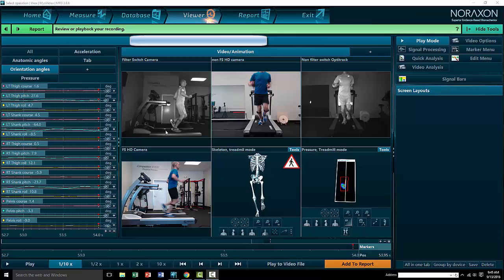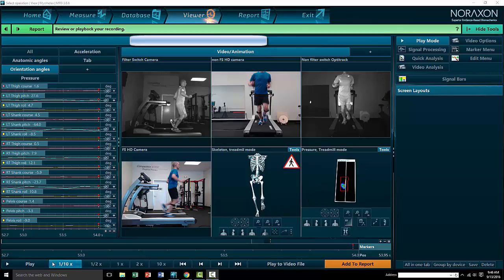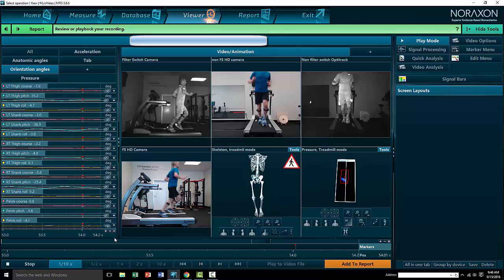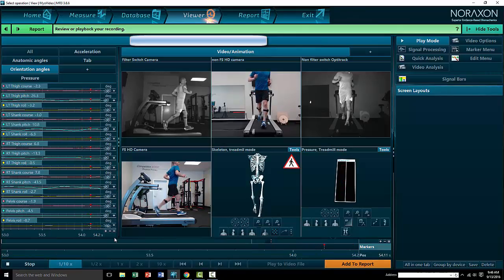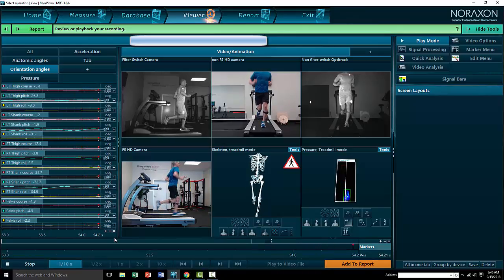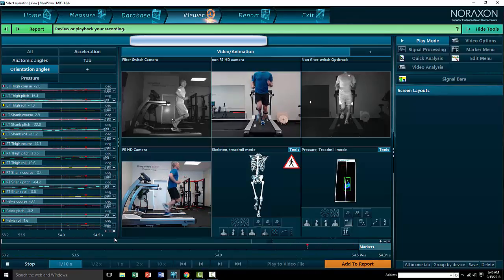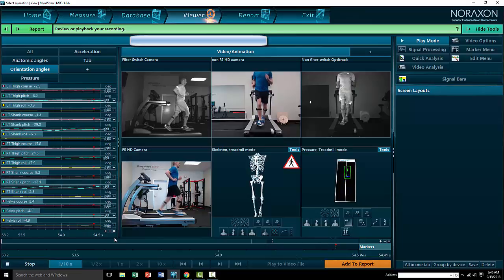What you also see is the grayscale high frame per second cameras and the color HD cameras, which shoot at 30 frames per second. You see the 3D skeletal avatar of this data here, and you see our pressure analysis. I'll run this through in slow motion so you can see exactly what we look at during the assessment.